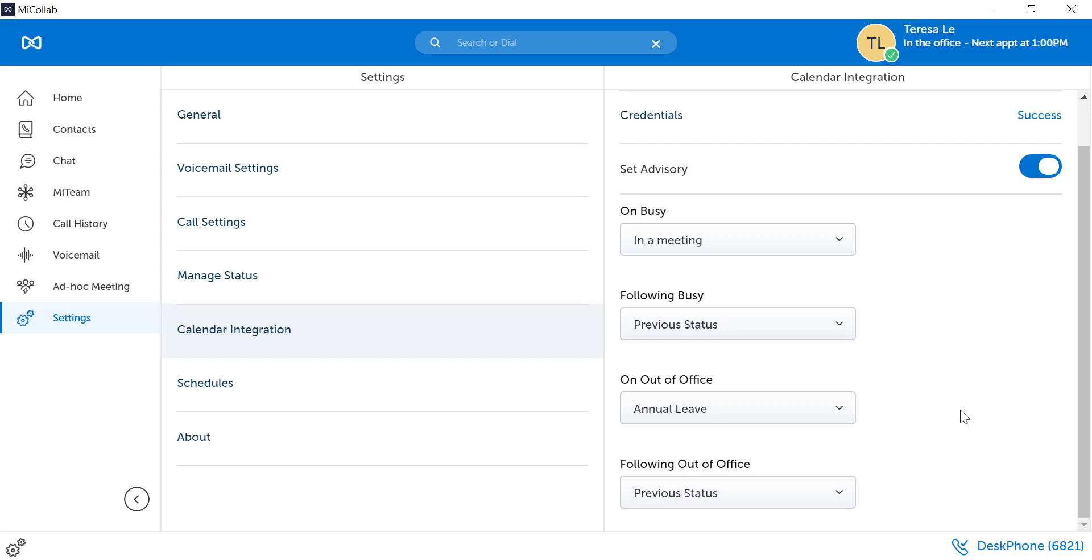Be careful. Your status configuration determines what happens to your call. If your in meeting status routes your call to voicemail, then when your calendar changes MyCollab, it will send your calls to voicemail for the period of the appointment.